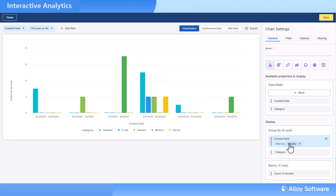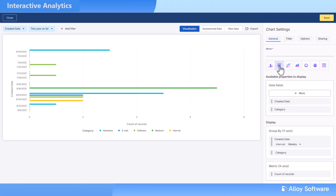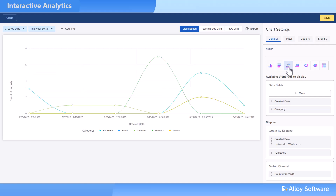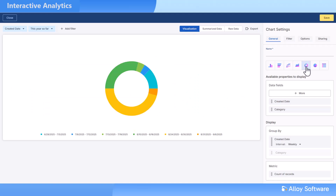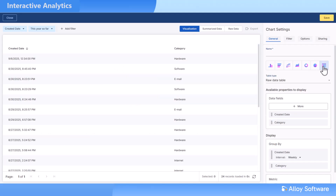And then choose from bar, line, area, donut, pie, or table views.